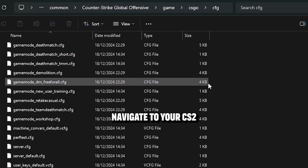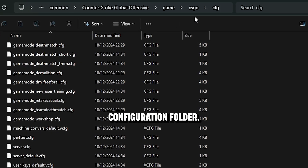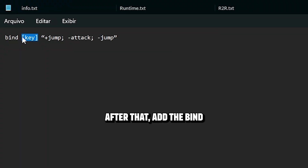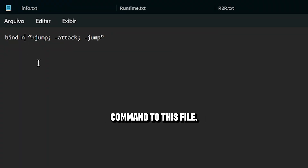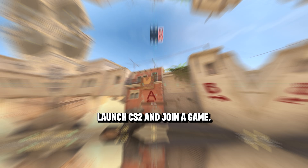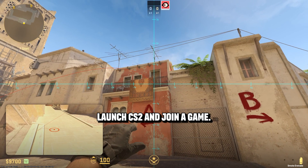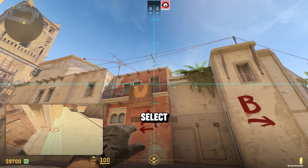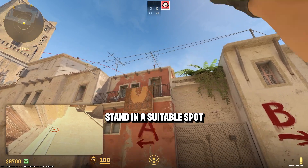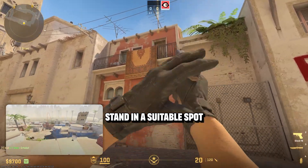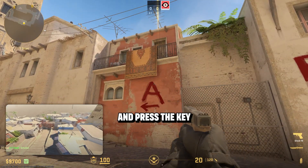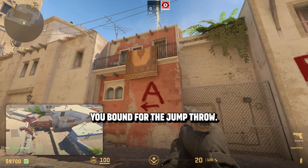Navigate to your CS2 configuration folder. After that, add the bind command to this file. Launch CS2 and join a game. Select a grenade, stand in a suitable spot, and press the key you bound for the jump throw.